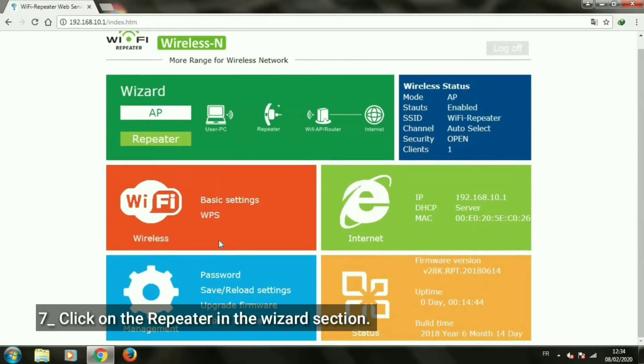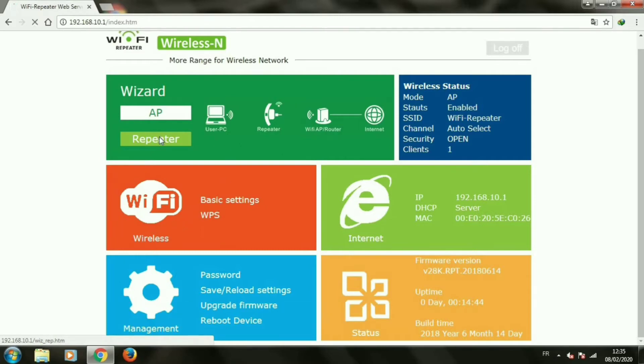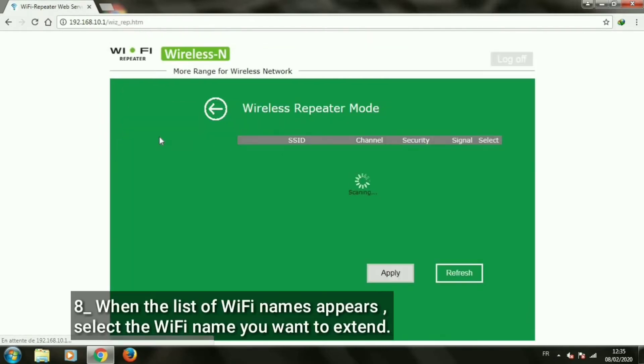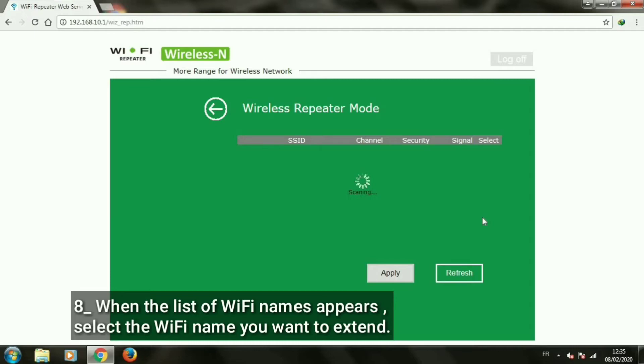Click on the repeater in the wizard section. When the list of Wi-Fi names appears, select the Wi-Fi name you want to extend.